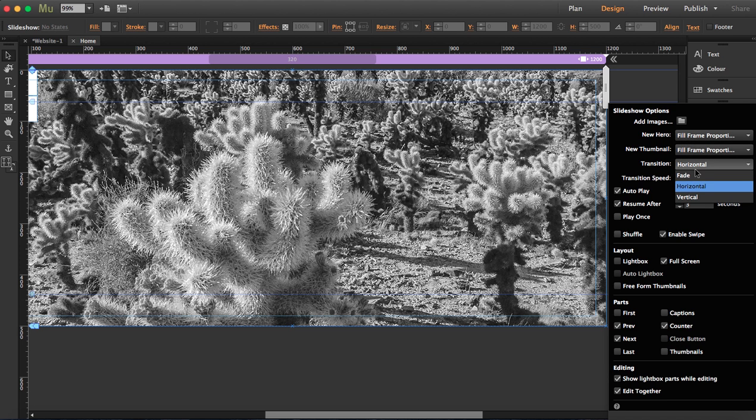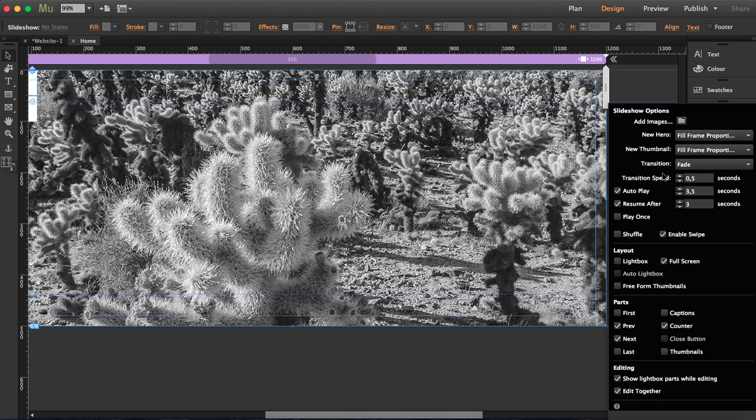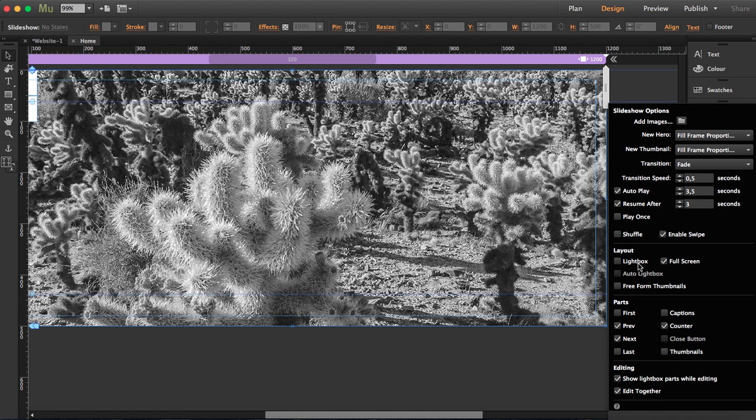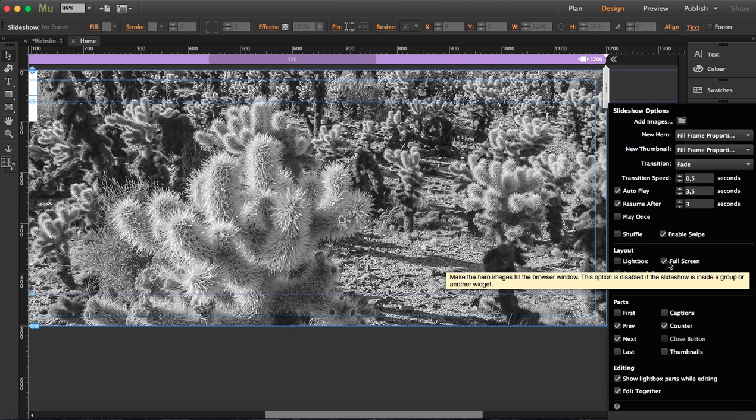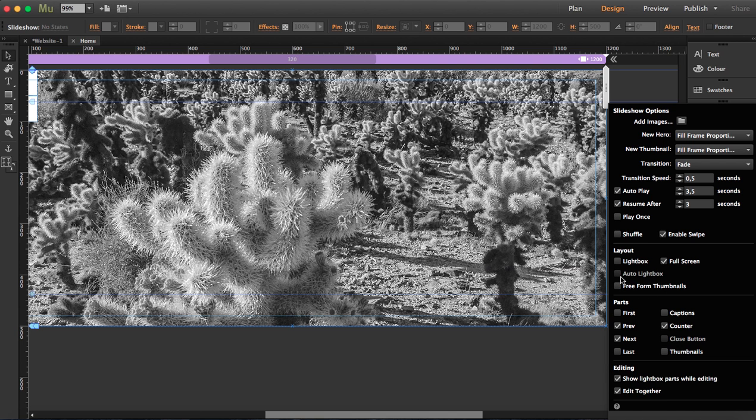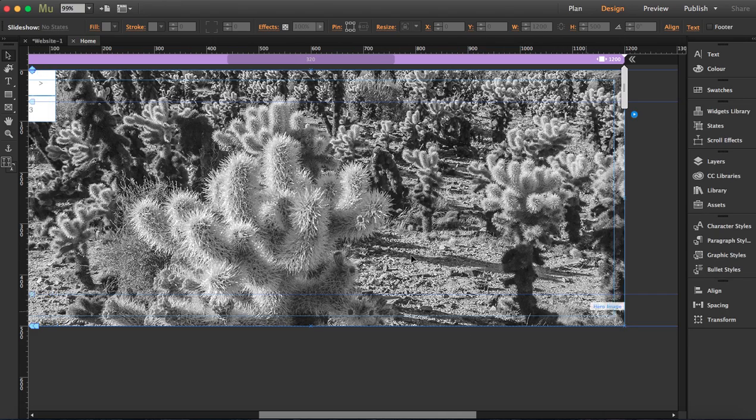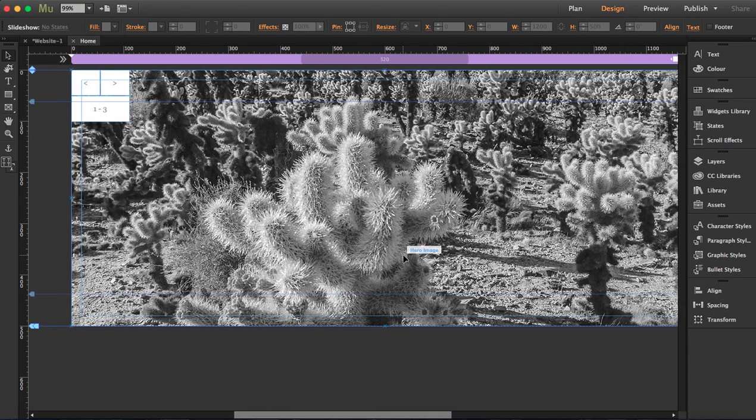For transition, it's set to horizontal but I'm going to switch it to fade. I'm going to leave this speed and leave autoplay. Enable swipe, yep. And for layout I want it full screen, so you can actually choose if you want light box or auto light box. One thing I'm going to do because...